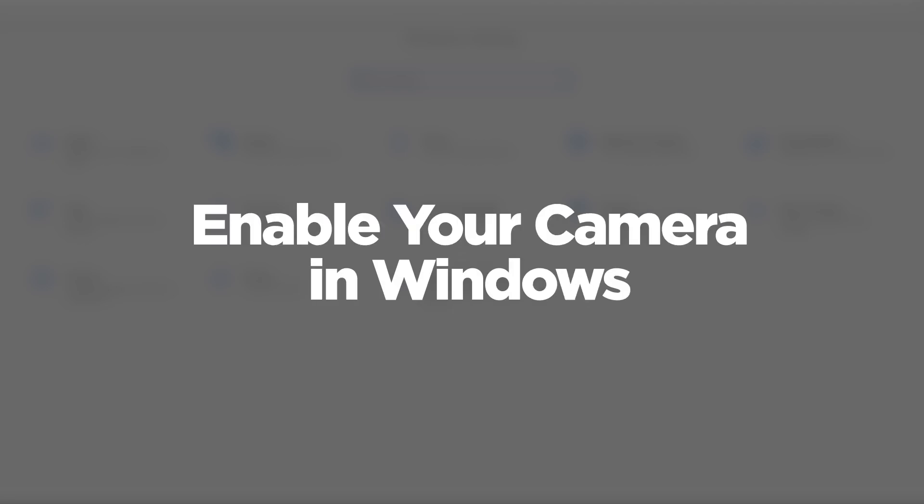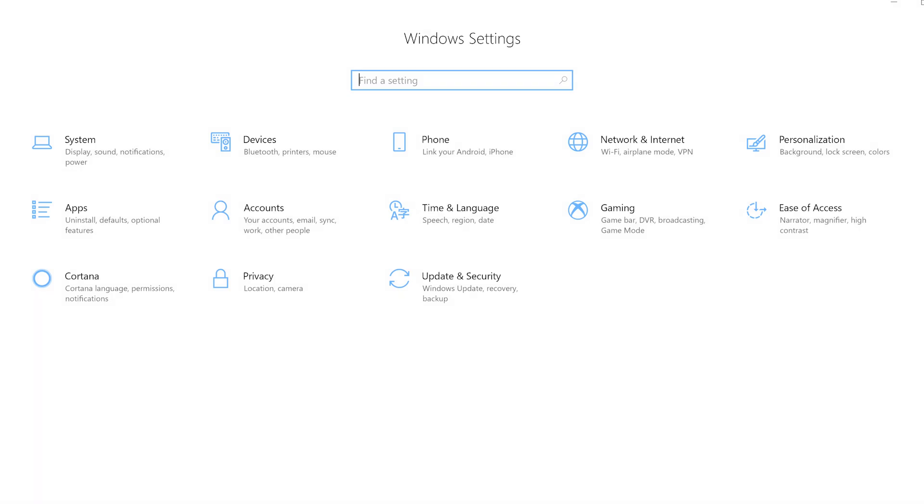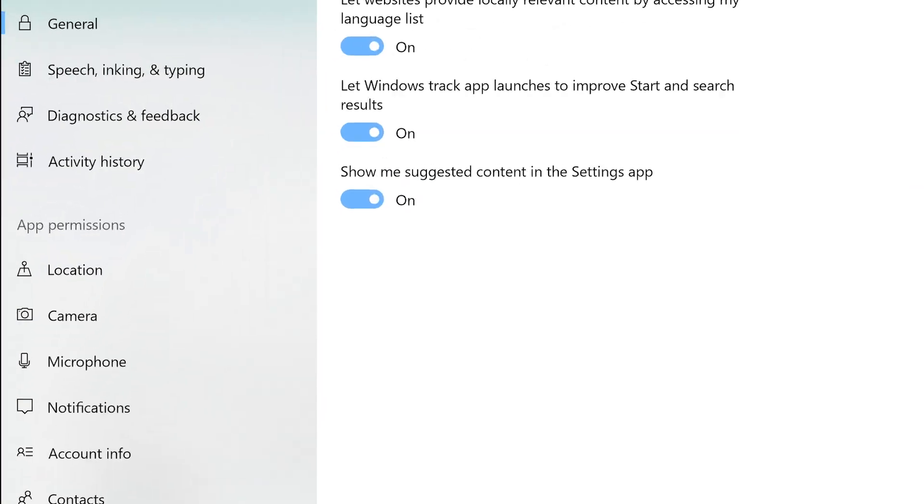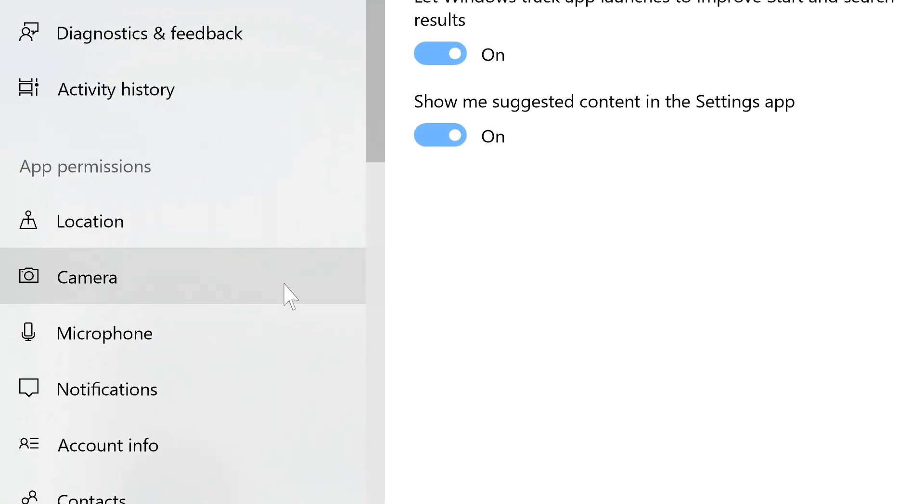First, you will need to enable your camera in Windows. Open your Windows settings and navigate to Privacy. Under app permissions, click on Camera.